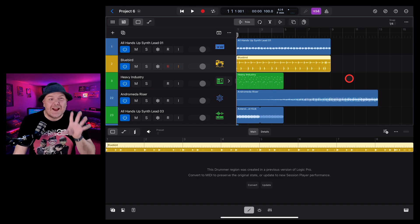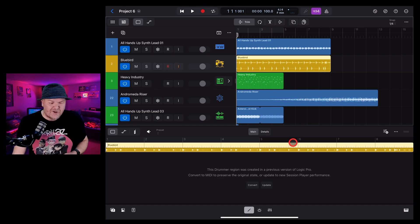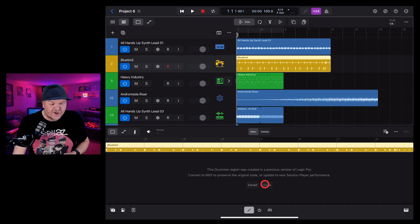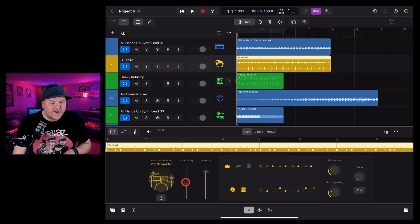However, what if we want to use the brand new drummer here in Logic Pro for iPad 2? Well, all we need to do is tap on this one here and it's going to update, and now we can tweak this.